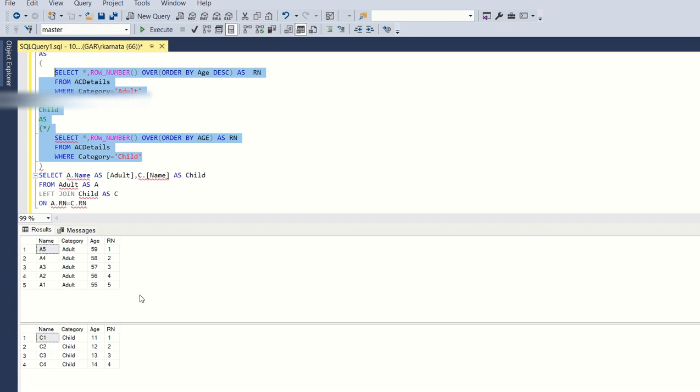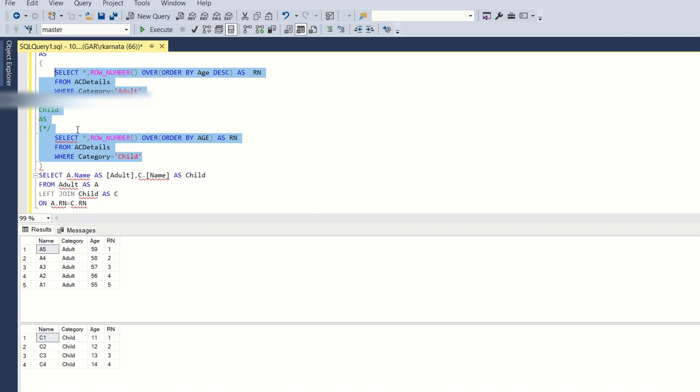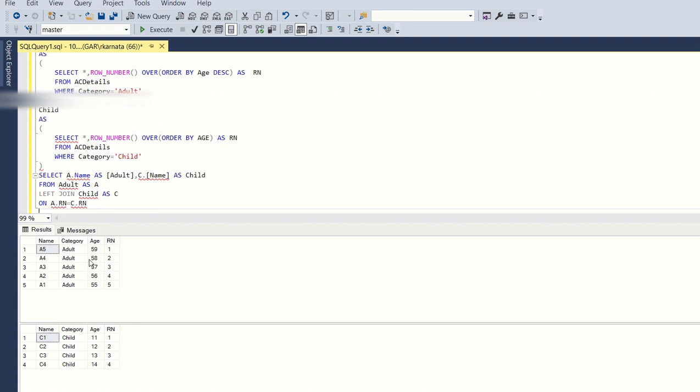If I do a left join on both these data sets based on rank, then we'll automatically map adult to the child, so the adult with the highest age to the child with the least age. That's what we have done. We have just added a simple left join on both the CTEs on row number. That's it, this is a simple solution.